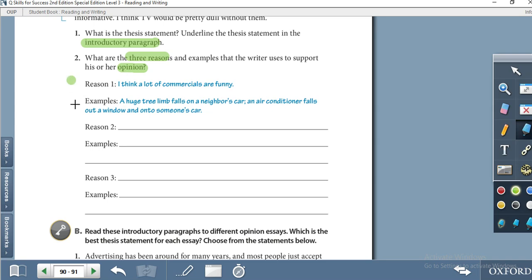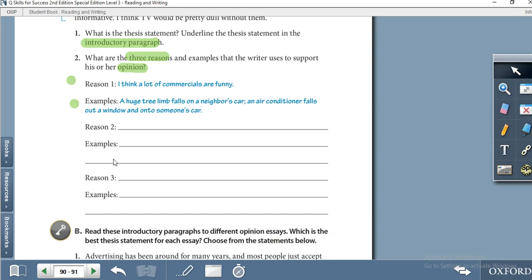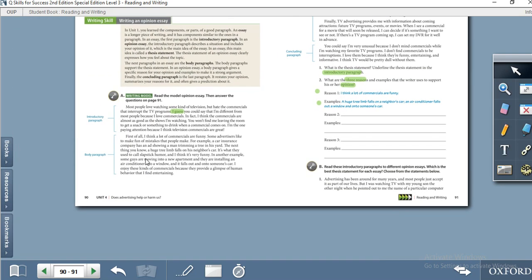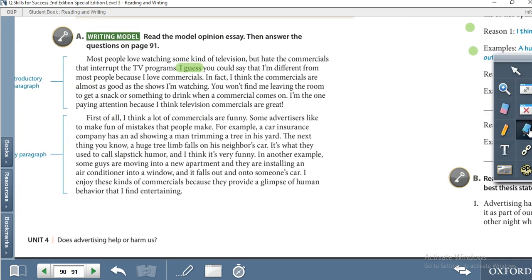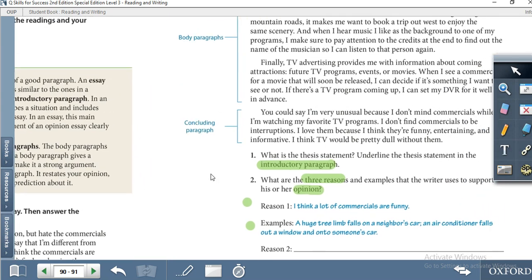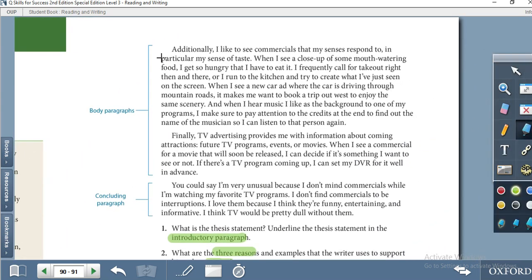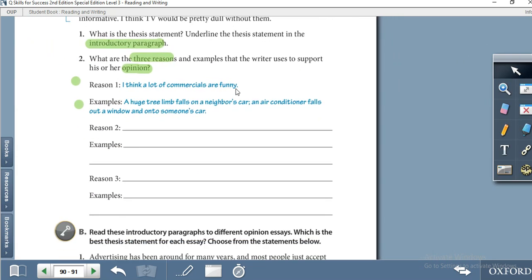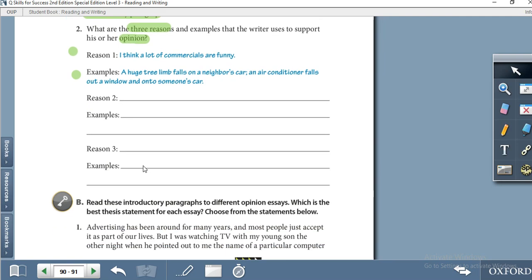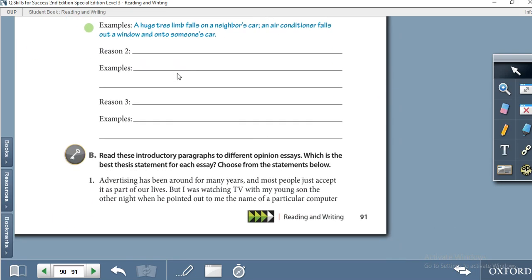Now, what are the three reasons? The writer gives three reasons. Reason one: 'I think a lot of commercials are funny.' You have to find the example for this reason. Reason two: read the paragraph and find the reason and its example. Reason three: find the reason and its example. Writers use transition words like 'first of all,' 'additionally,' and 'finally' to introduce each reason, then give an explanation. Show your answers to your teacher during the online session.